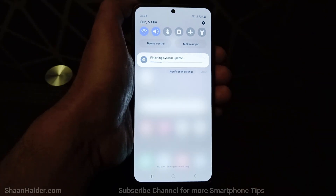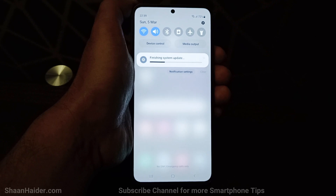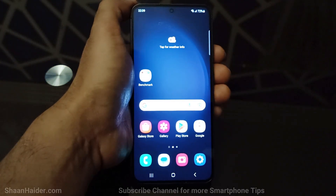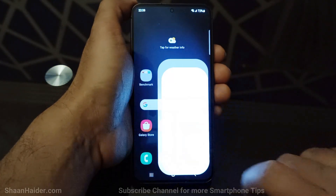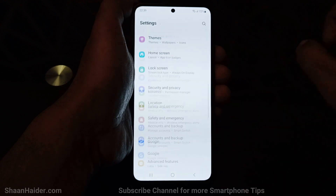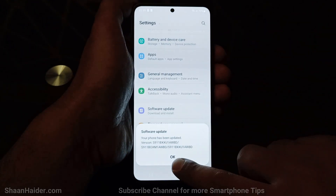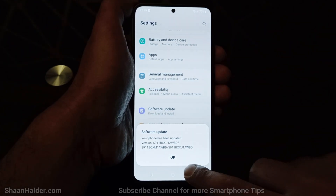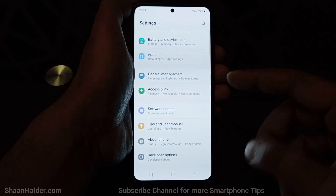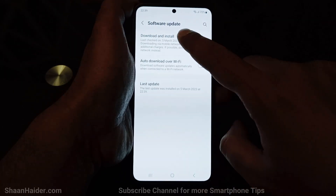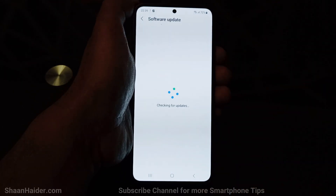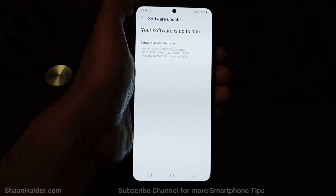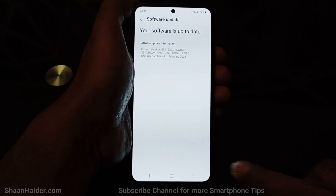So this is how you can update the software and OS of your Samsung Galaxy S23, S23 Ultra, or whatever Samsung Galaxy smartphone you have. You just need to go to Settings, then go to software update, and tap on download or install. If any software update is available, it will be downloaded on your device.